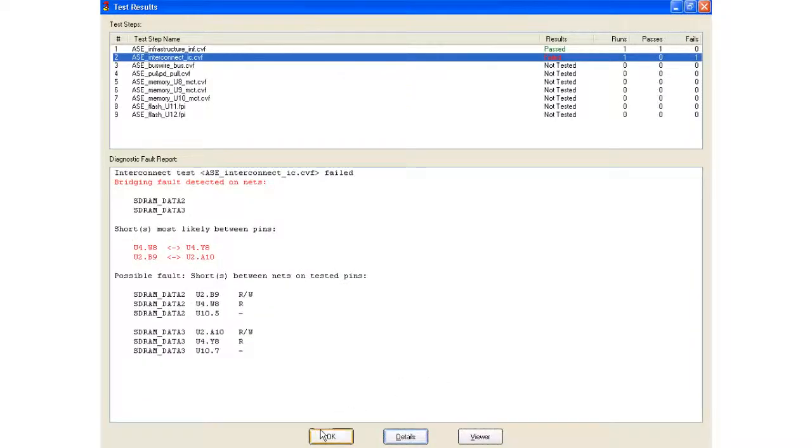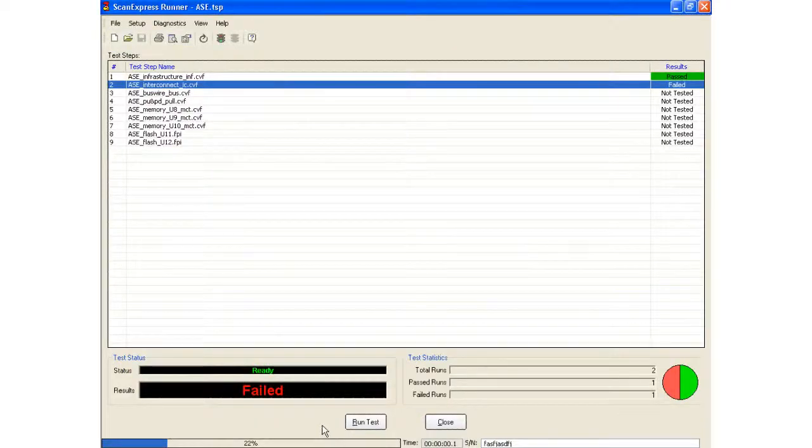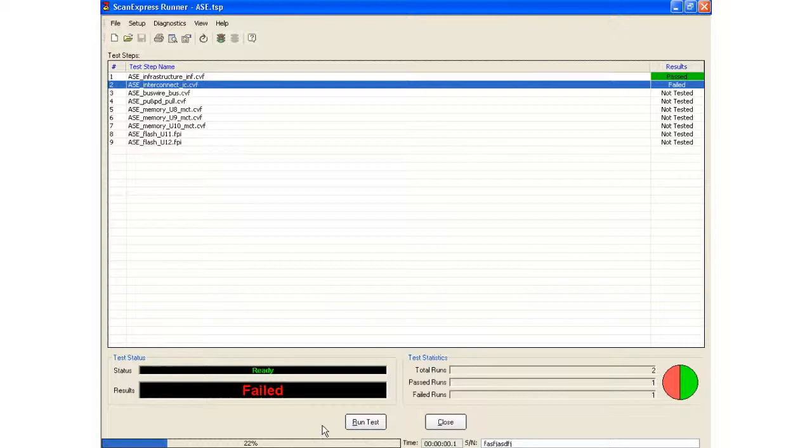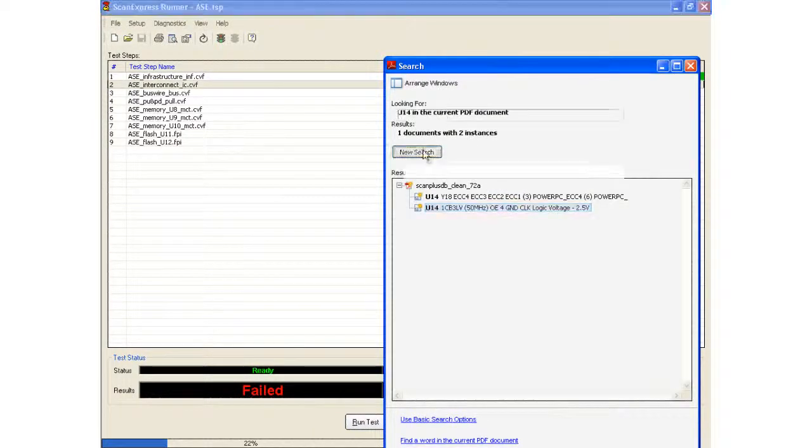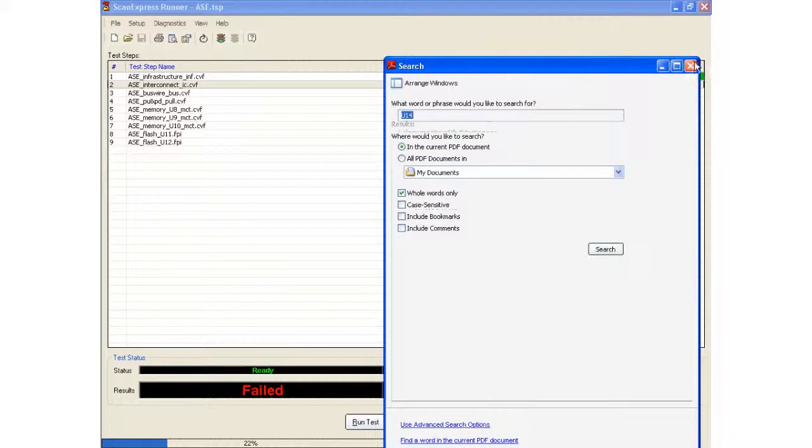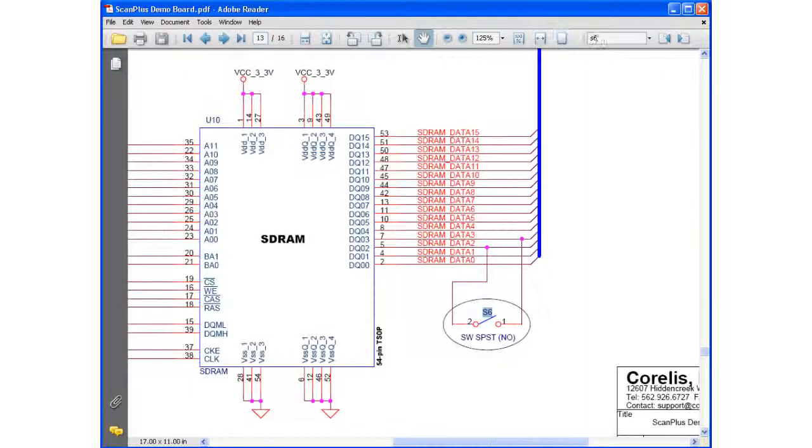So that's a bridging fault. What I'll do is also inject another fault for an open. And again, what I've done is I'm going to do a search for s8.